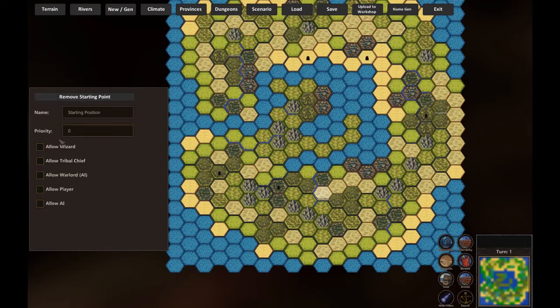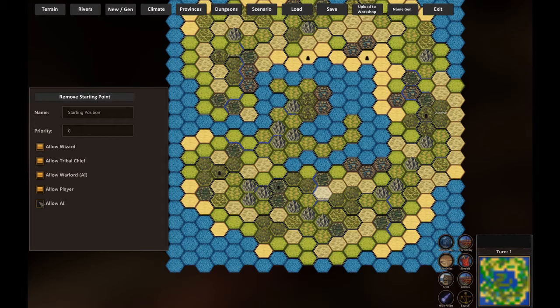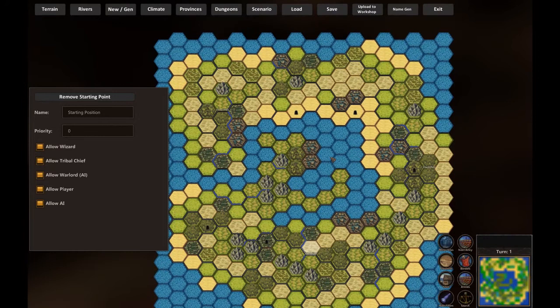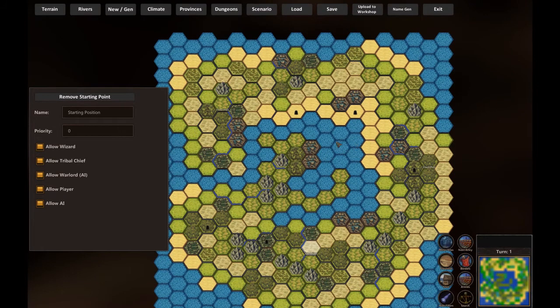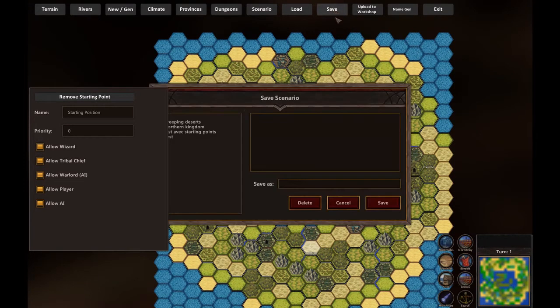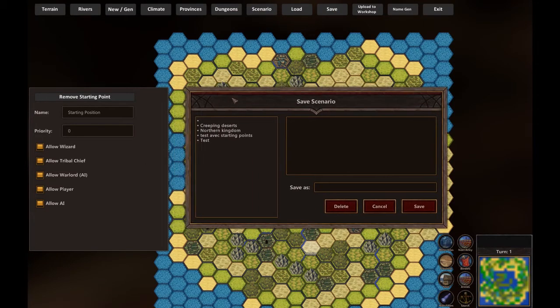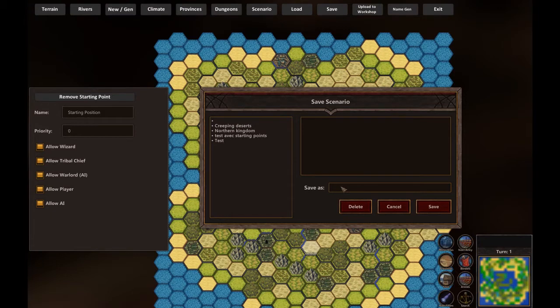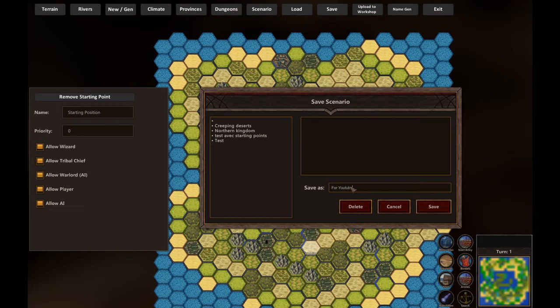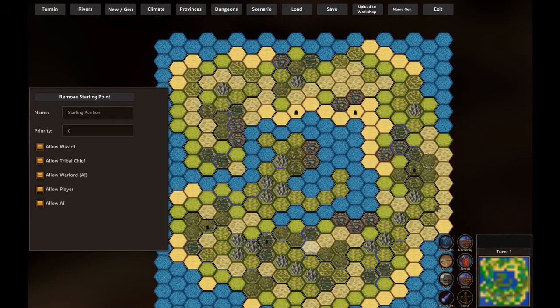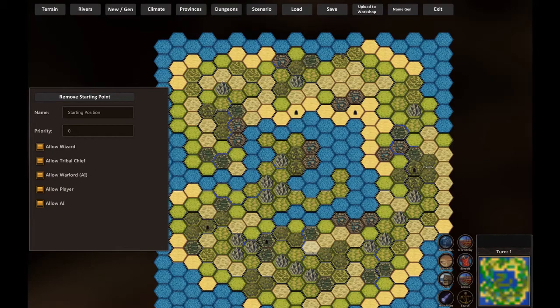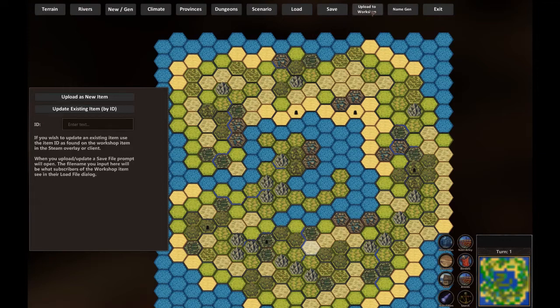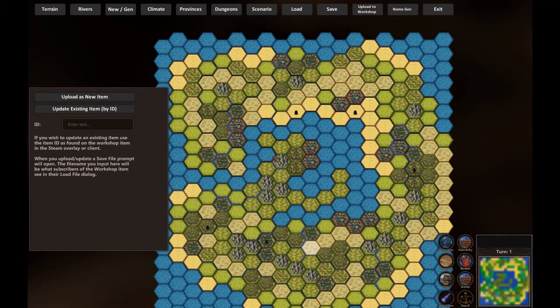So now, this map is ready to play. You can try it. Just save it. As you can see, I've already created some. Give it a name, for YouTube. Save. And that's it. You can then upload to workshop, upload as new item. But before that,